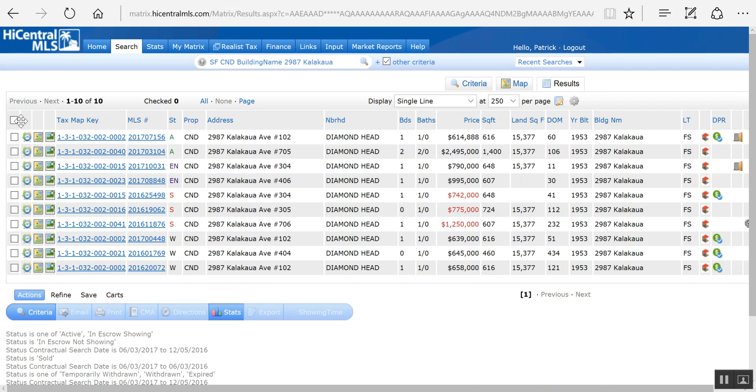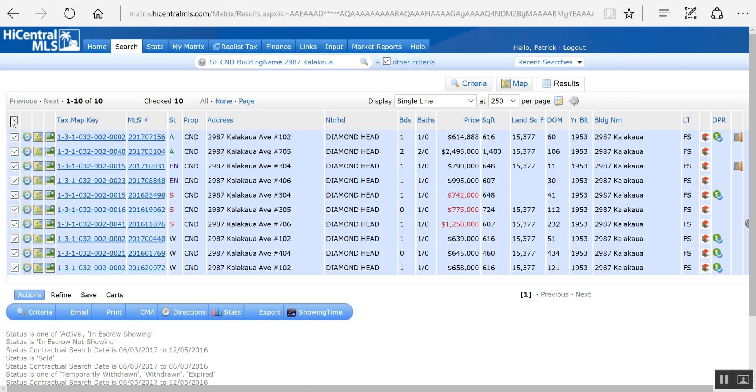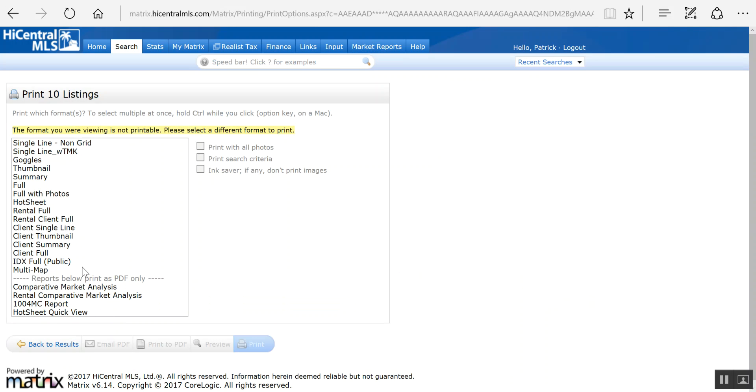We're gonna select all, and here's the part where some people get lost. Don't go to CMA, that's something different. You go to print, and right here...